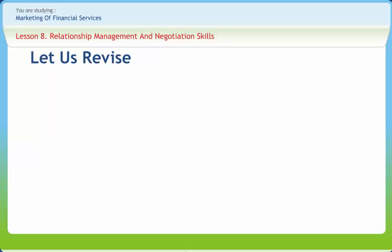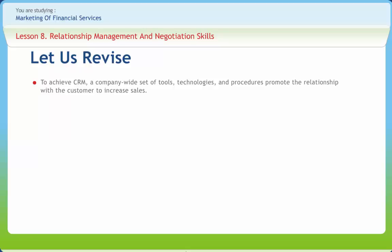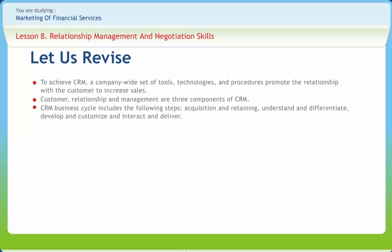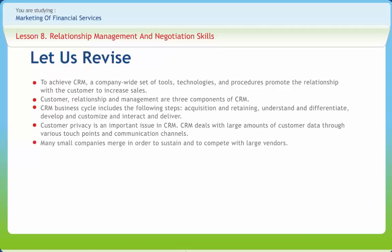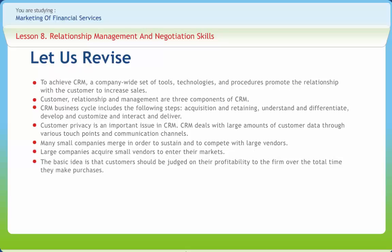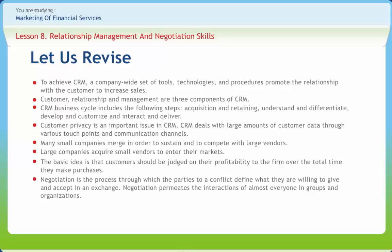To achieve CRM, a company-wide set of tools, technologies and procedures promotes the relationship with the customer to increase sales. Customer, relationship and management are the three components of CRM. The CRM business cycle includes: acquisition and retaining, understand and differentiate, develop and customize, and interact and deliver. Customer privacy is an important issue in CRM, dealing with large amounts of customer data through various touch points and communication channels. The basic idea is that customers should be judged on their profitability to the firm over the total time they make purchases.